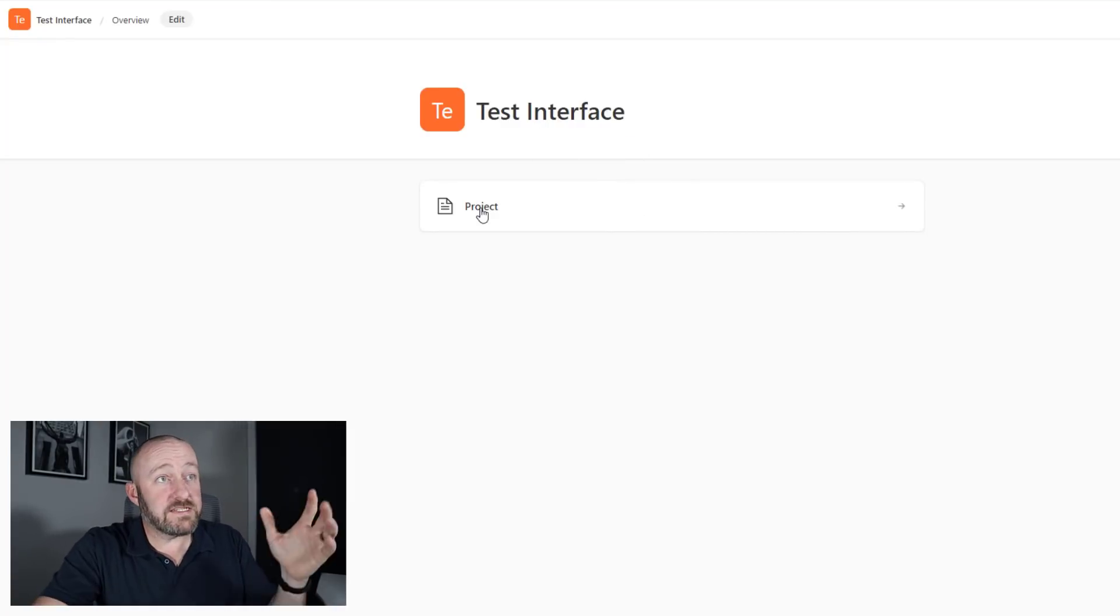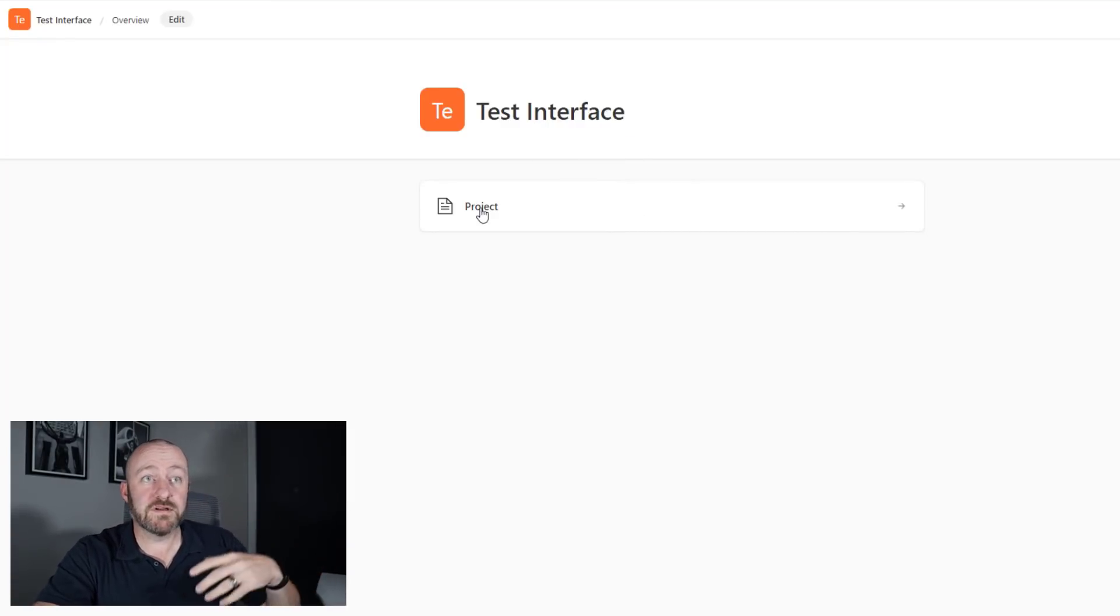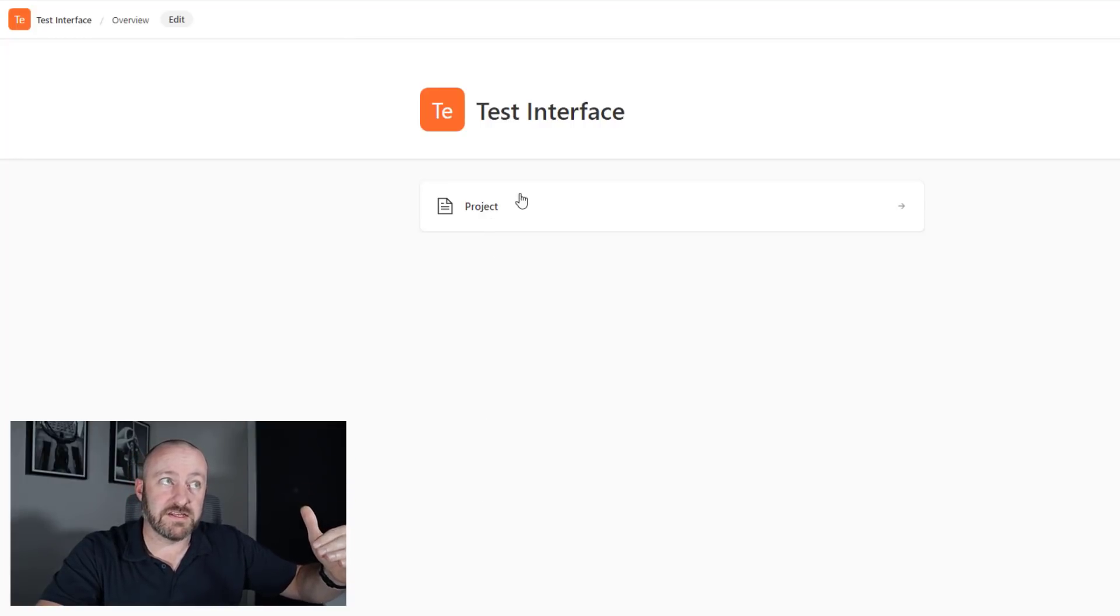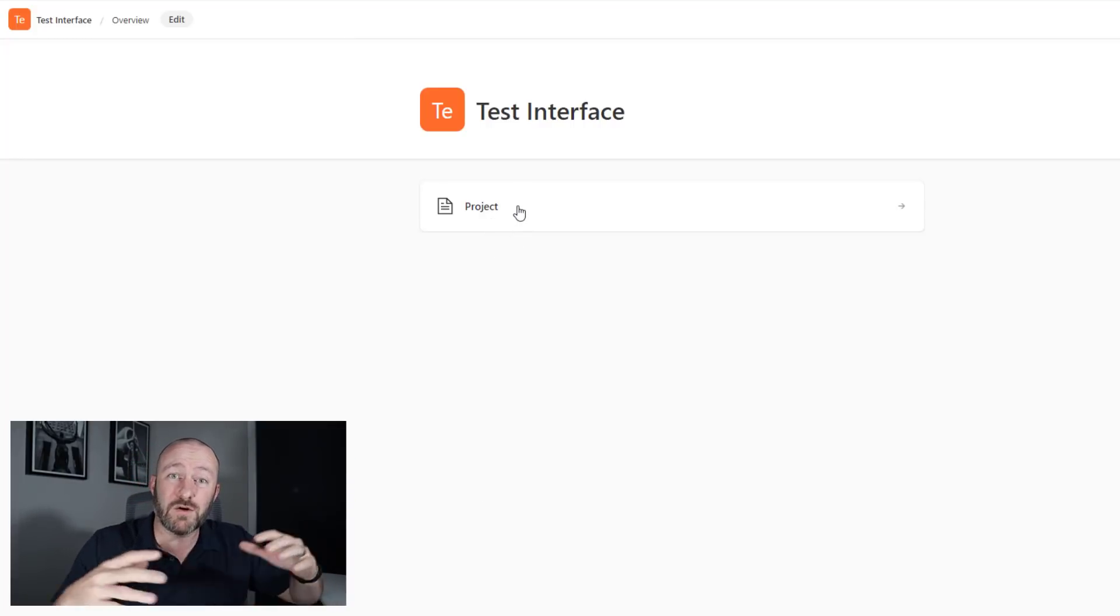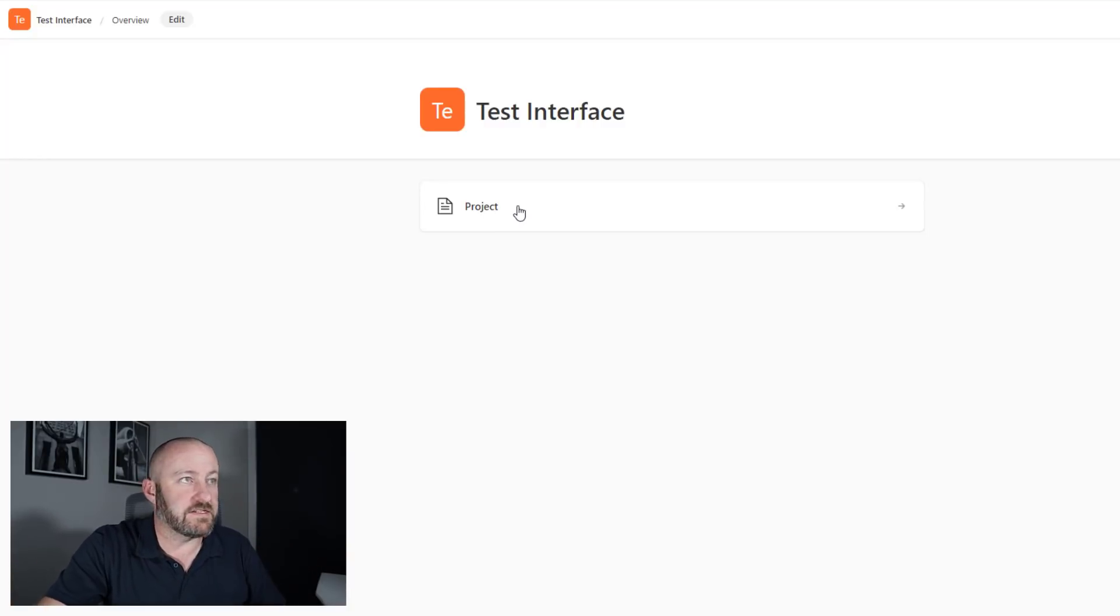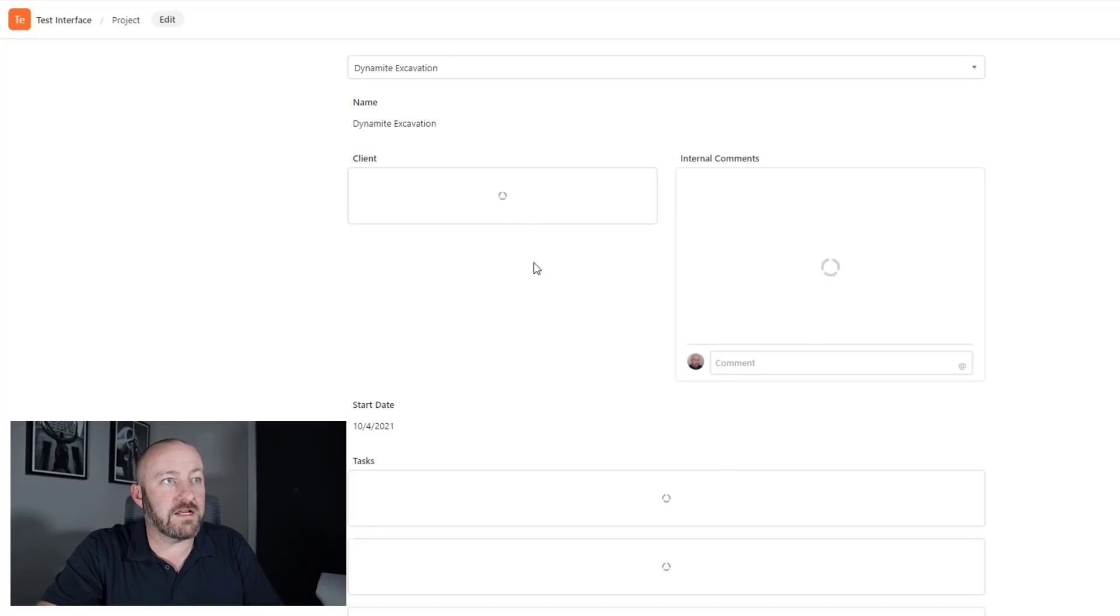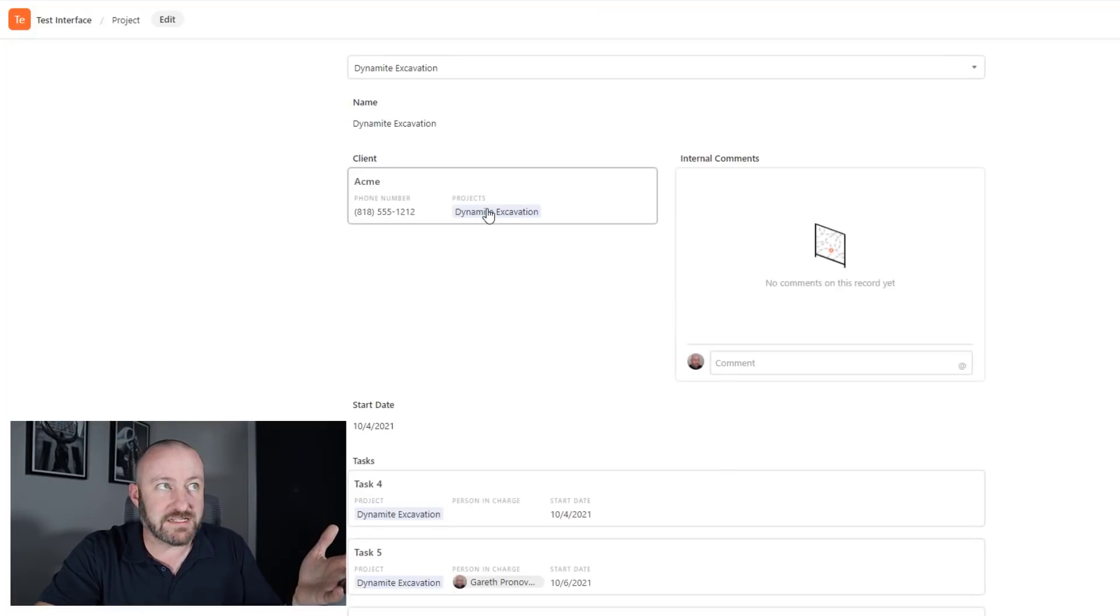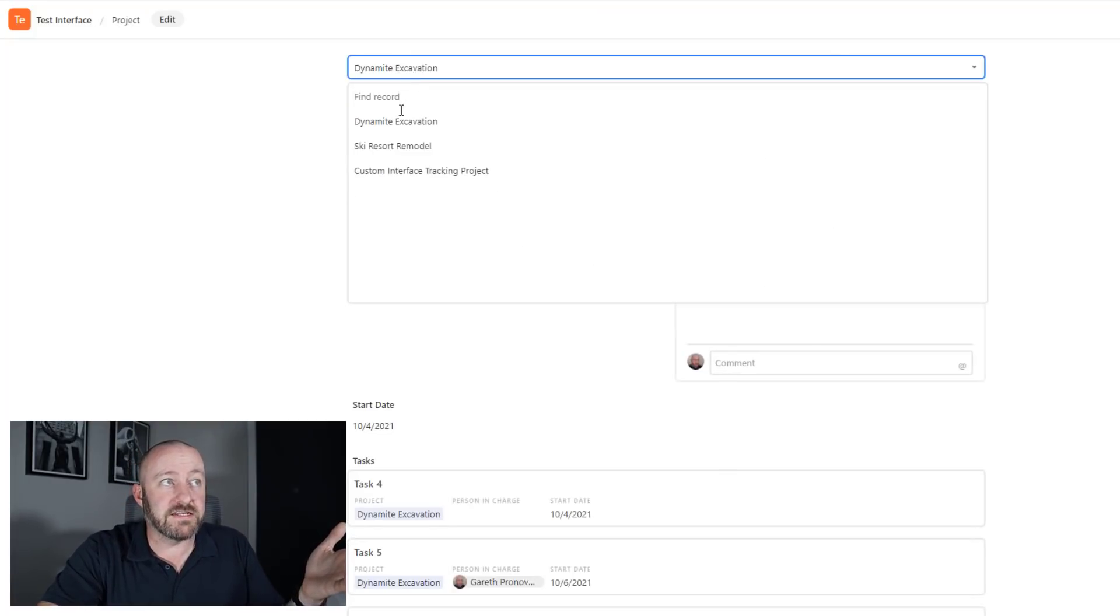Here it is at the top. Now that it's been published, I can click into my test interface, and here is the project piece that we built inside of this interface. You can add multiple elements like this, and each one of them presents their own page or their own workflow inside of this interface.